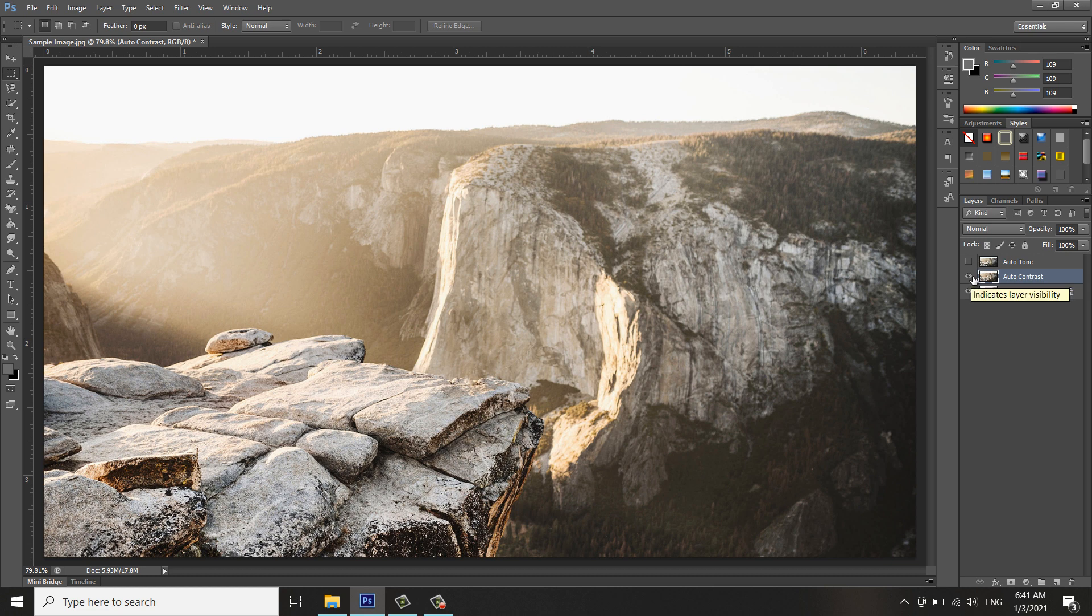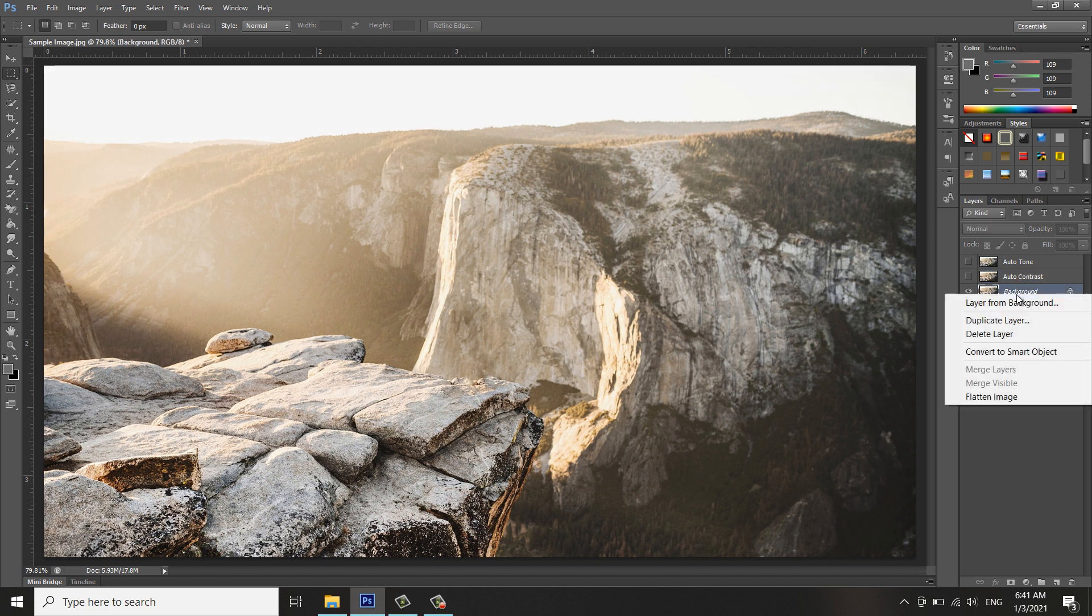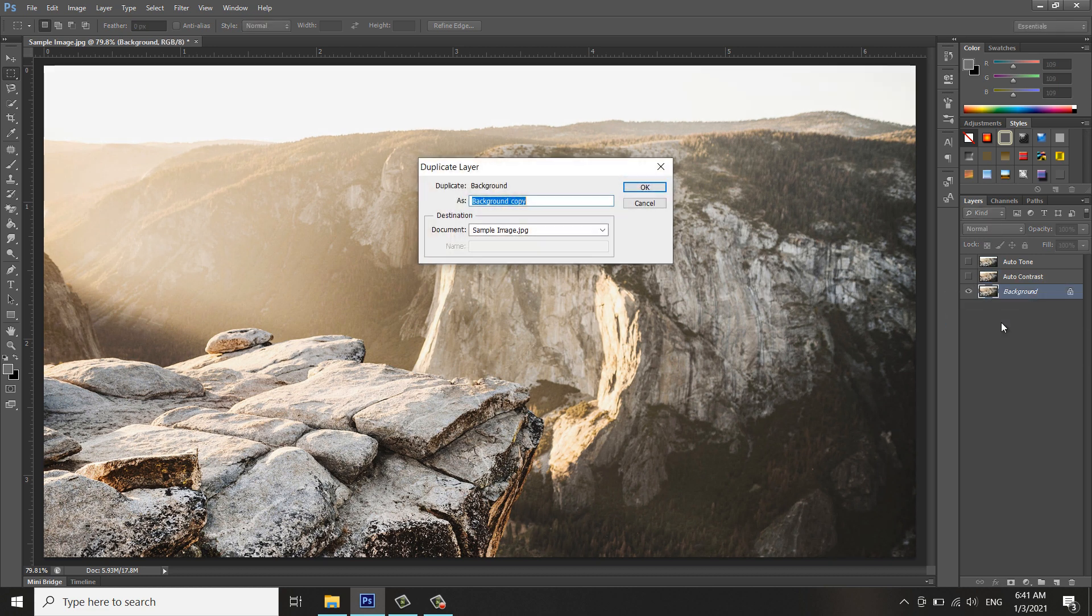Let me turn that off. Now let's duplicate again and let's call it Auto Color.